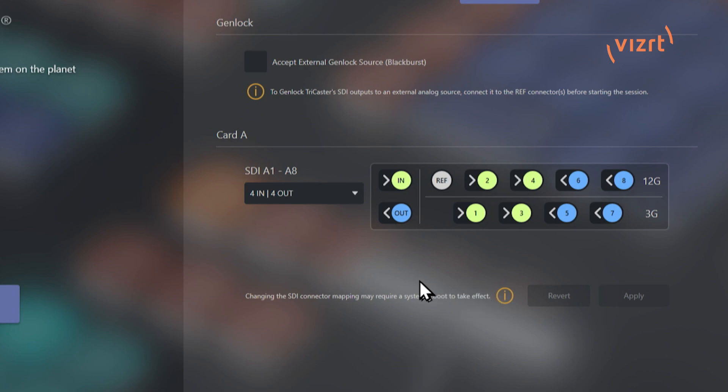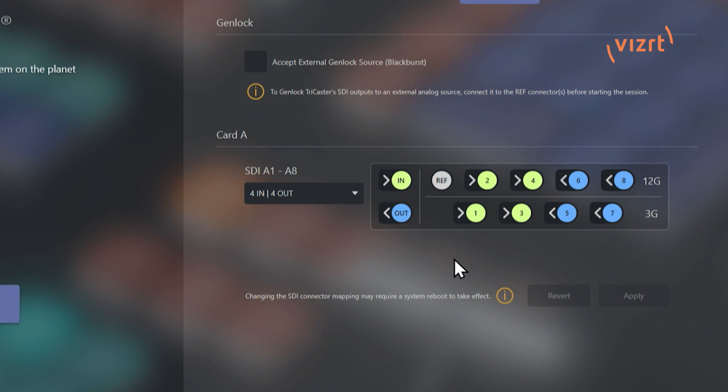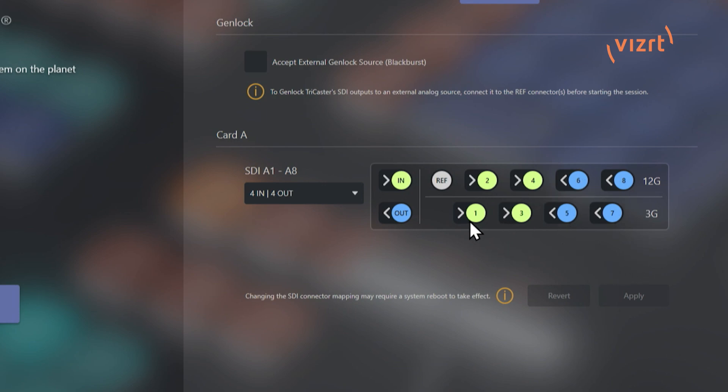So first thing that I want to show off is we have a little color code guide here. Those that are marked in yellow are going to be your inputs and the ones that are marked in blue, those are your outputs. Now take a look here on this system. You'll see that the number conventioning is like this. So this will correspond to what's going on at the back of your system. So number one is going to start on the left but on the bottom and then zigzags its way across. So two, three, four, five, six, seven, eight. So keep that in mind whenever you're plugging in physical camera sources or video sources into this system.